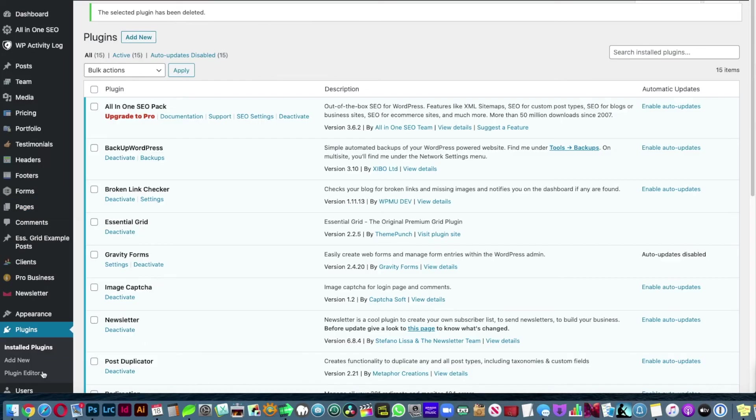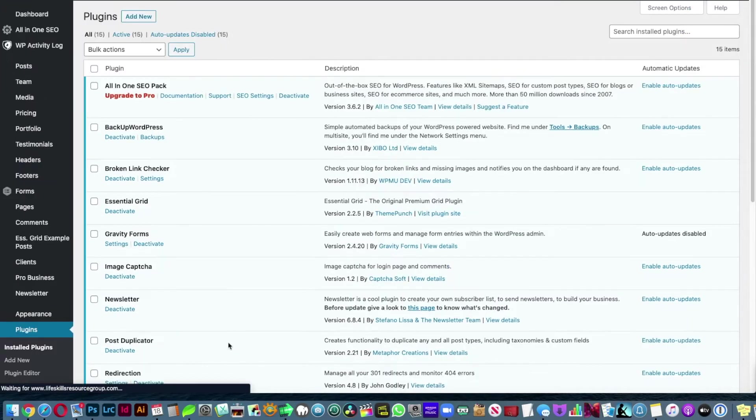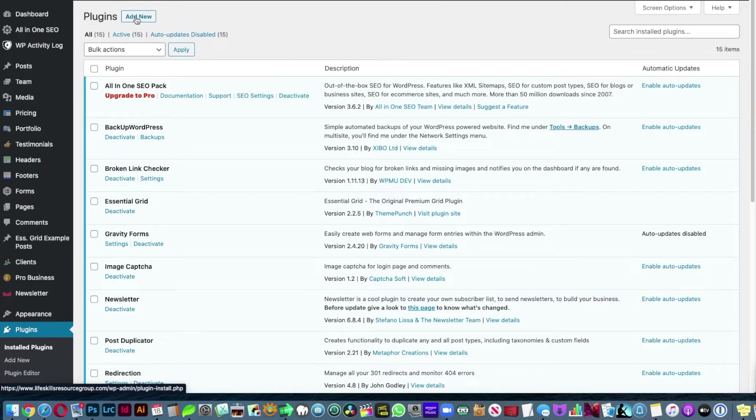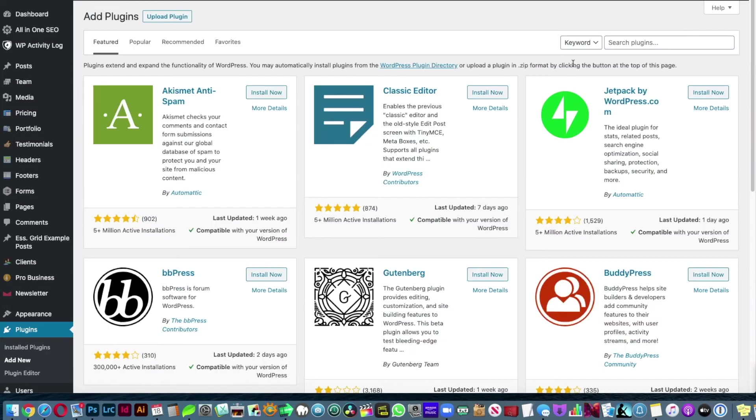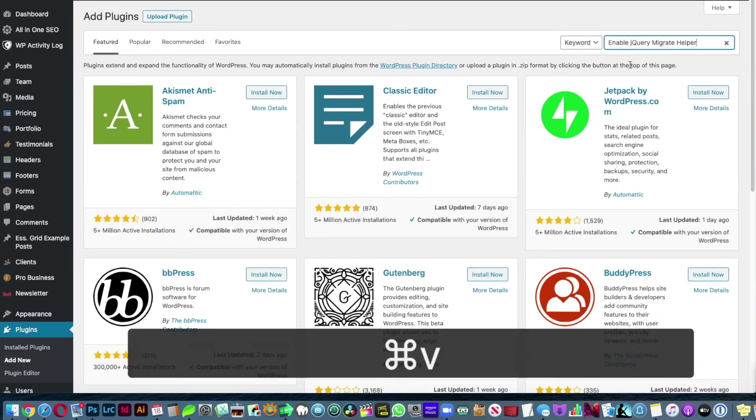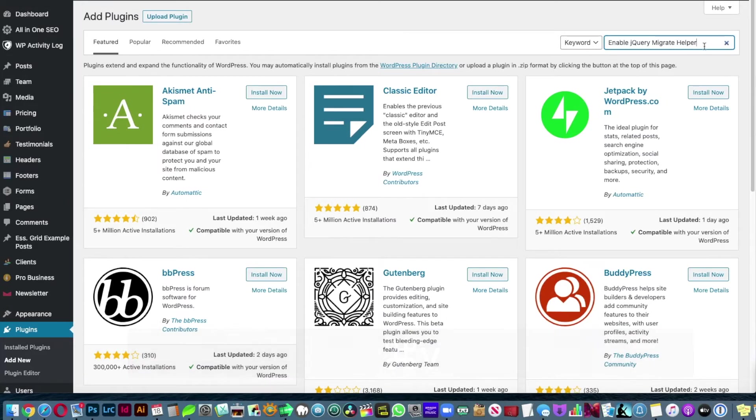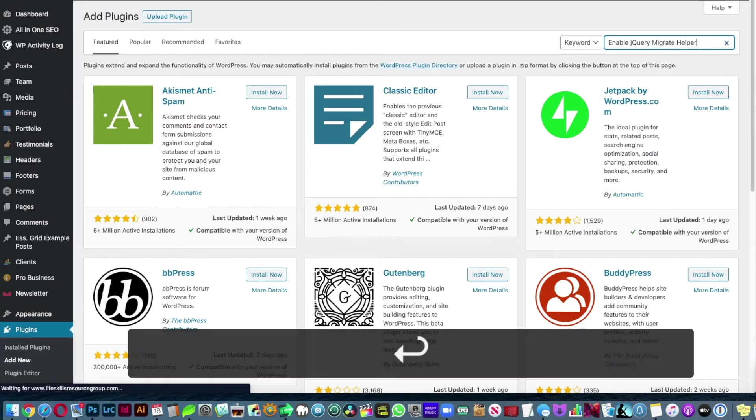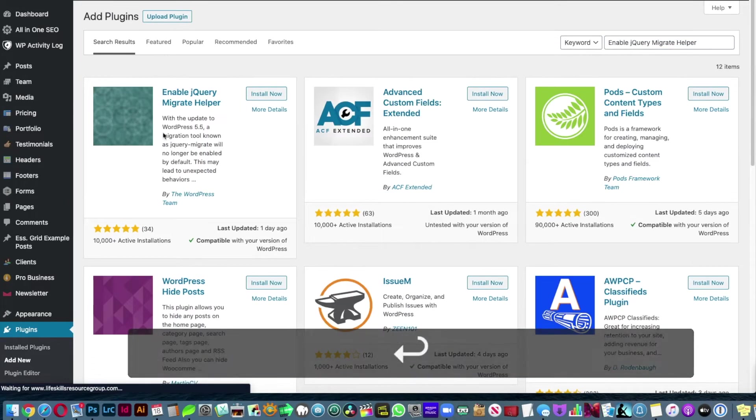go in your plugin folder and install this plugin which is called Enable jQuery Migrate Helper. So you search for that, you install it.